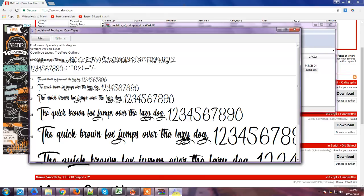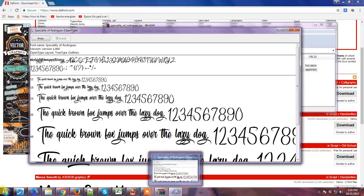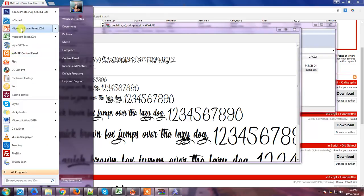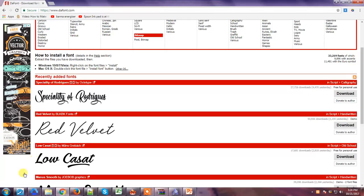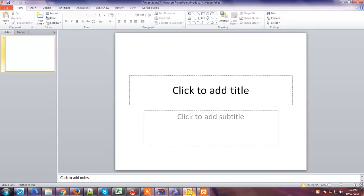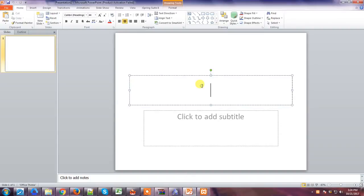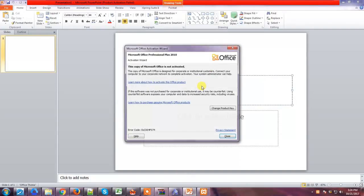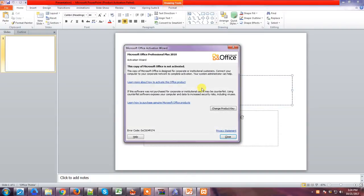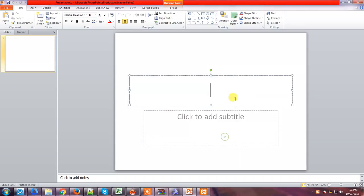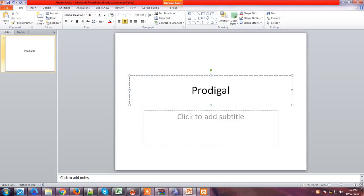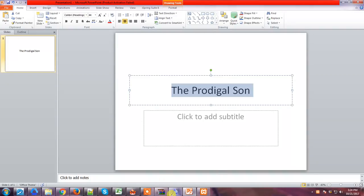After the installation, you can now open your PowerPoint. This is your PowerPoint and you can now type your title, for instance 'The Prodigal Son'. The font we downloaded is Specialty of Rodriguez.